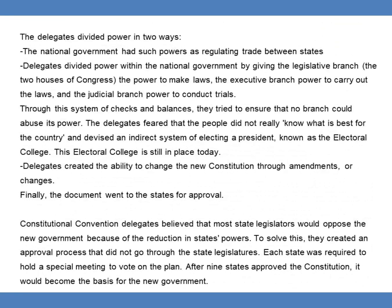The delegates divided power in two ways. The national government had such powers as regulating trade between states. Delegates divided power within the national government by giving the legislative branch — the two houses of Congress — the power to make laws, the executive branch power to carry out the laws, and the judicial branch power to conduct trials. Through this system of checks and balances, they tried to ensure that no branch could abuse its powers. The delegates also devised an indirect system of electing a president known as the Electoral College, which is still in place today.